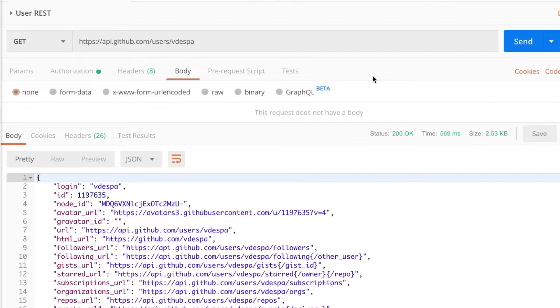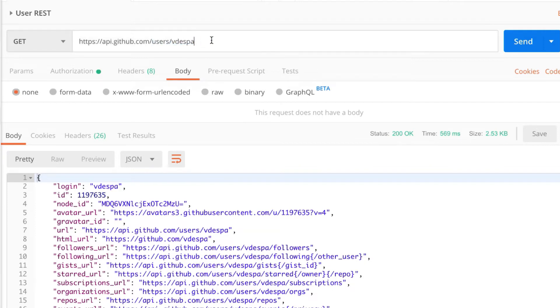Now you can use the REST in order to get data from GitHub or you can use GraphQL. I prepared here a simple request using REST, so I'm calling the endpoint slash users and then my username, my GitHub username.